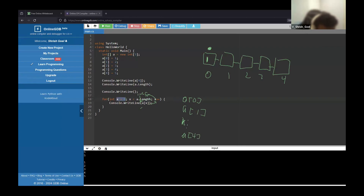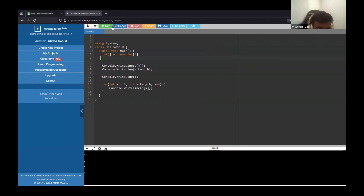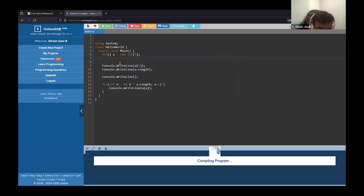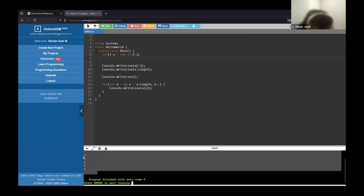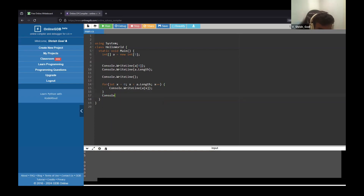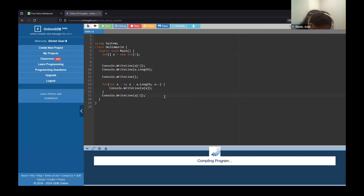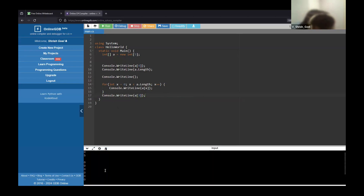By default, if you don't initialize the values, it will initialize all values to zero for integers. You can also access values individually by just doing A[3], and that's what it will print.